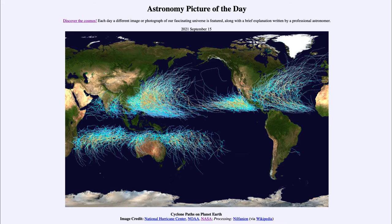So what do we see here? There is our planet Earth stretched out, and we see the vast majority of it, with only some parts of Europe and Africa missing. That's because we're looking primarily at the watery regions of the Pacific and Atlantic oceans, and we're looking at paths of cyclones or hurricanes in the Atlantic Ocean, and typhoons in the Pacific Ocean — but they are the same thing.